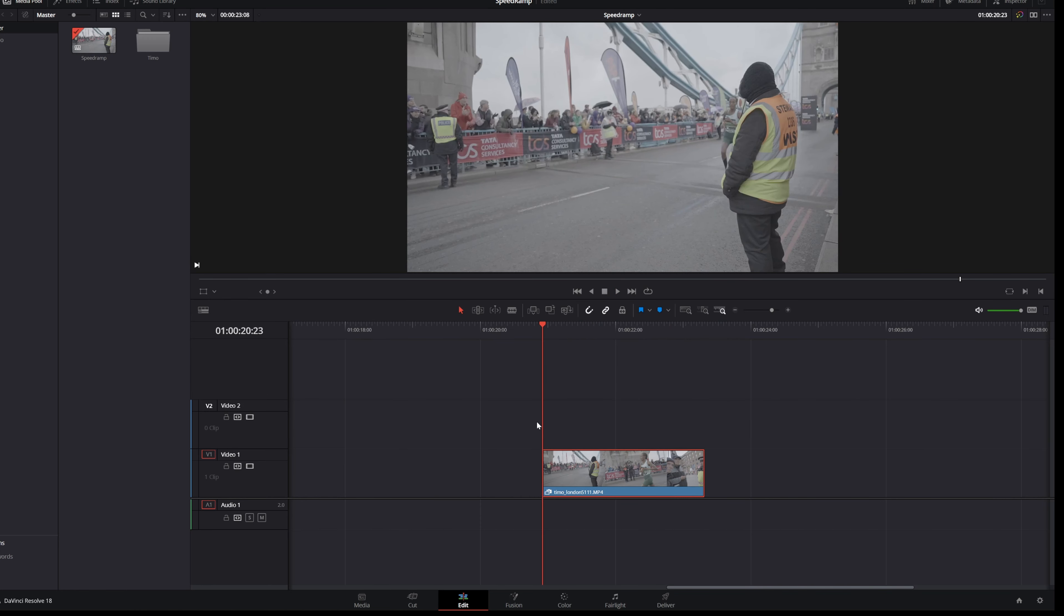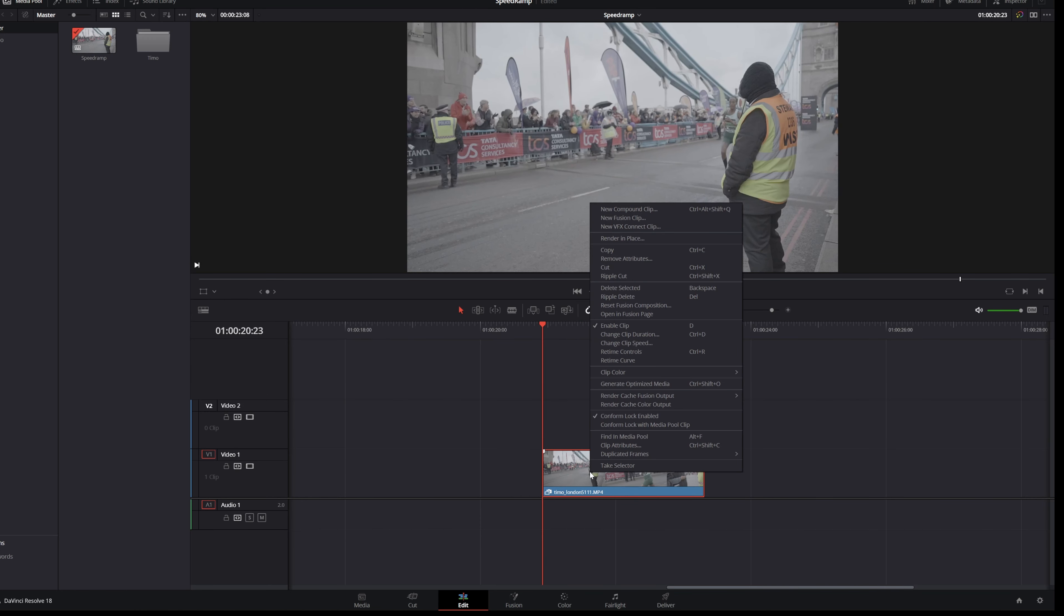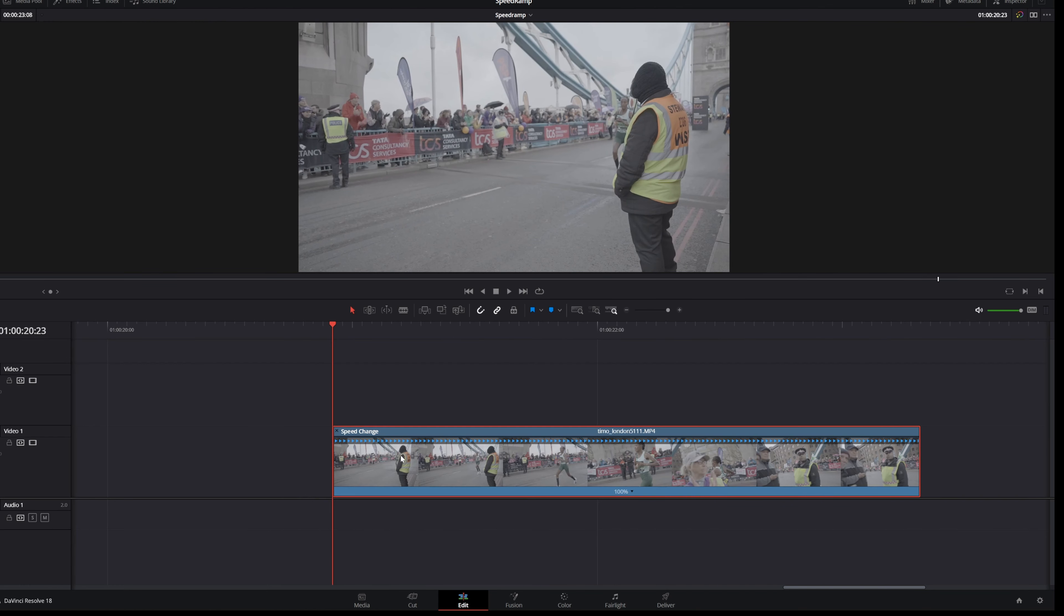The first thing that I want to do is click on my right and then go to Retime Control. In here you can make some speed changes.